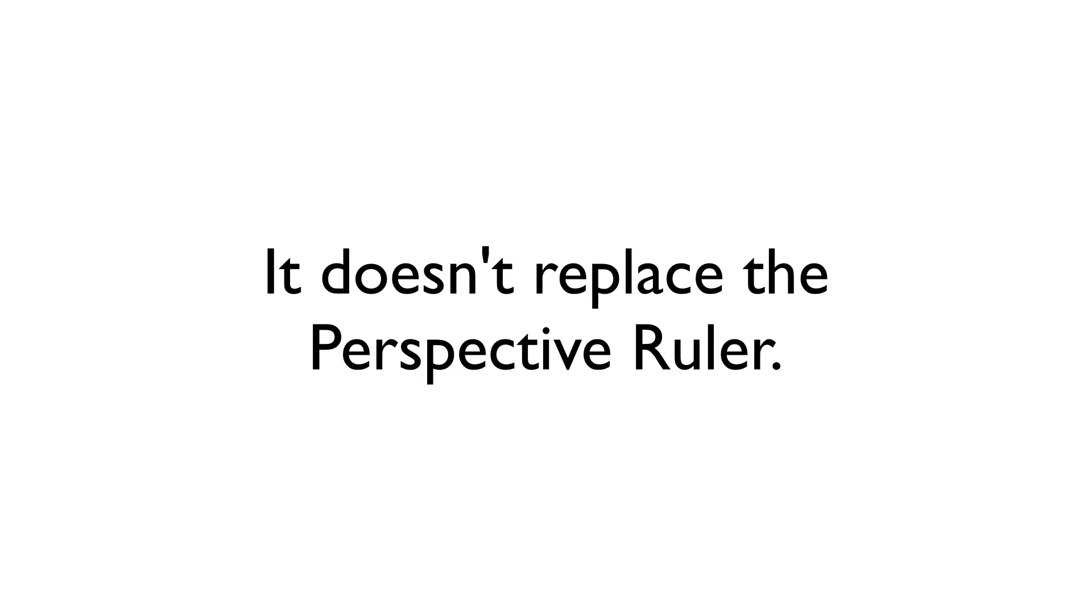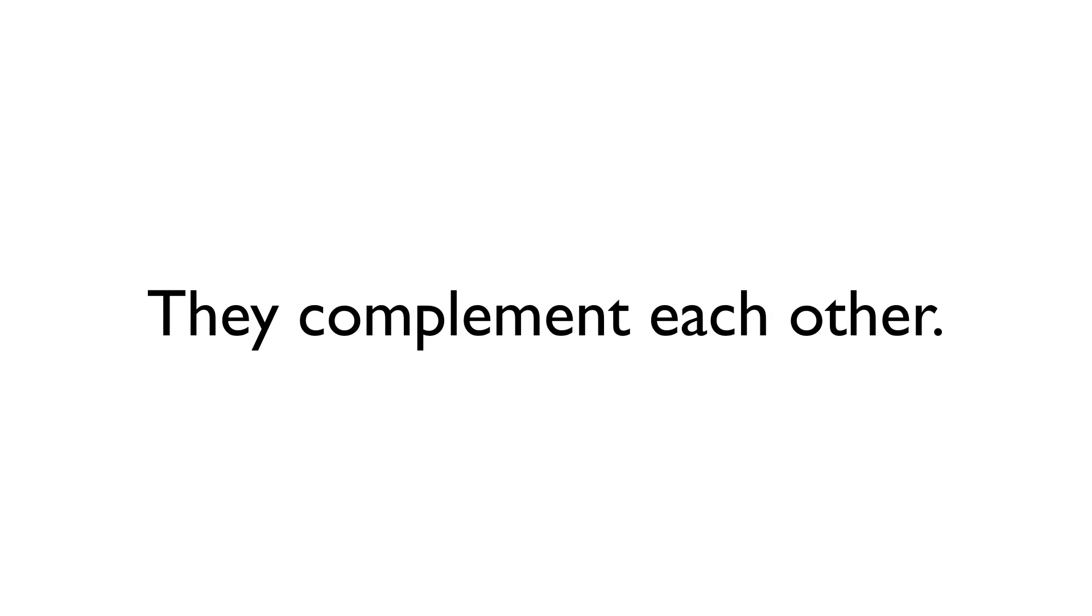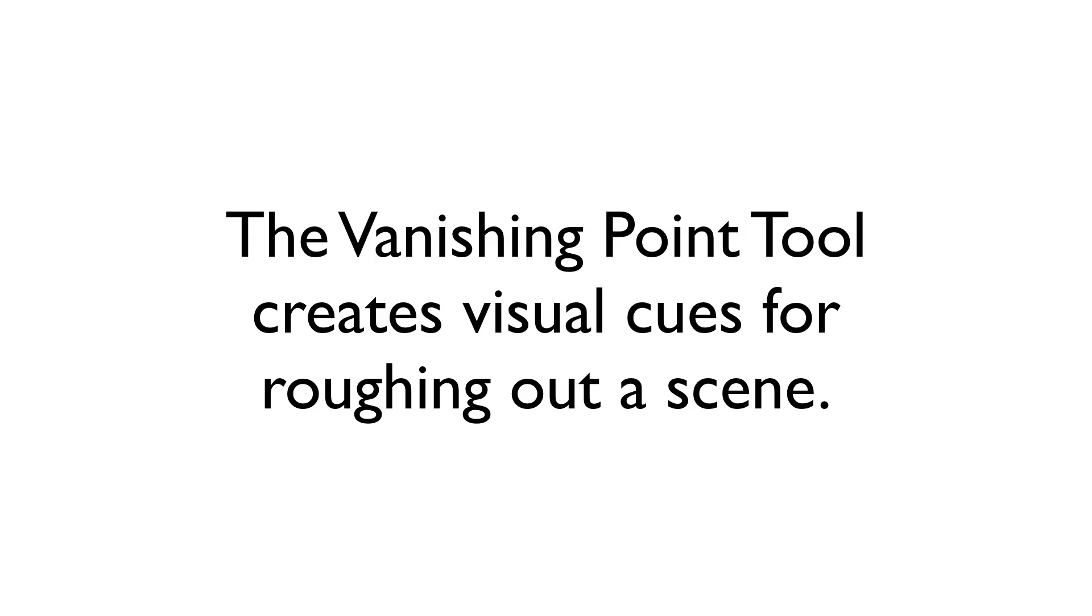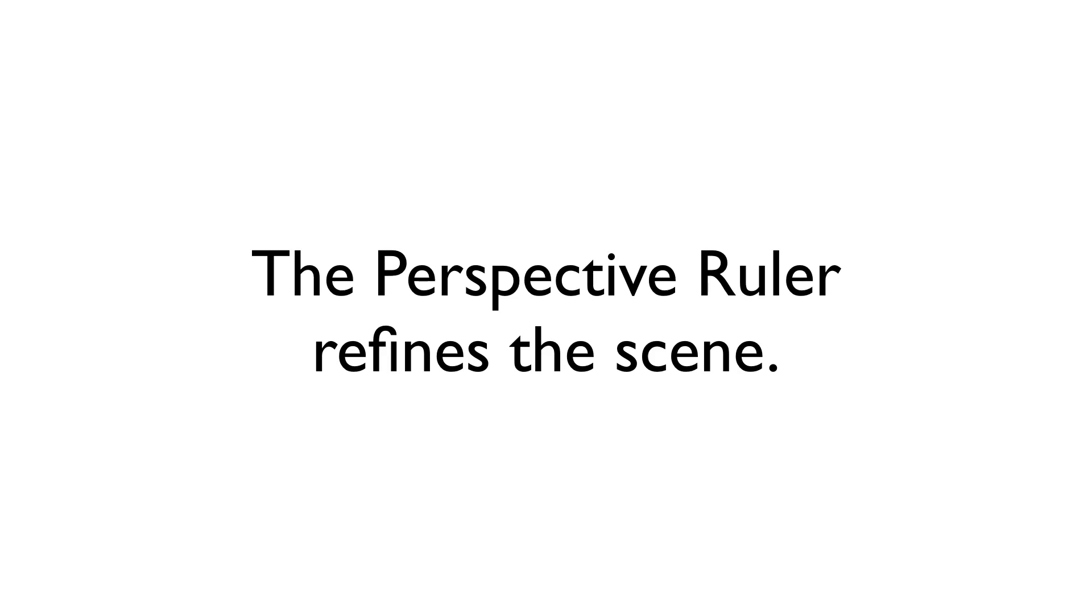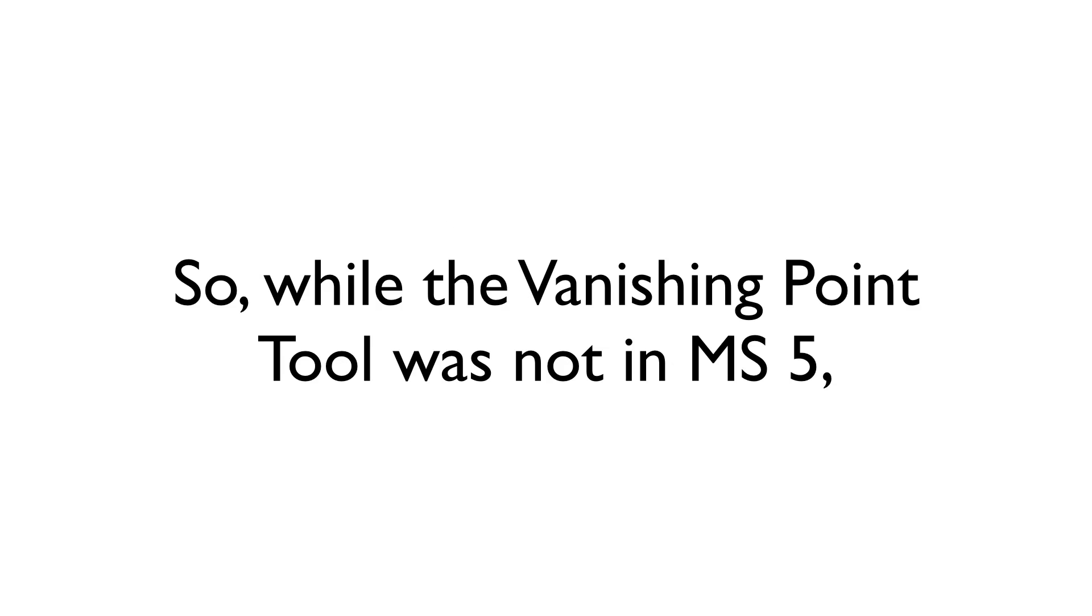This is not intended to replace tools like the perspective ruler. If anything, they complement each other. The vanishing point tool provides the visual cues needed to rough out a scene, while the perspective ruler can then be used to refine it.